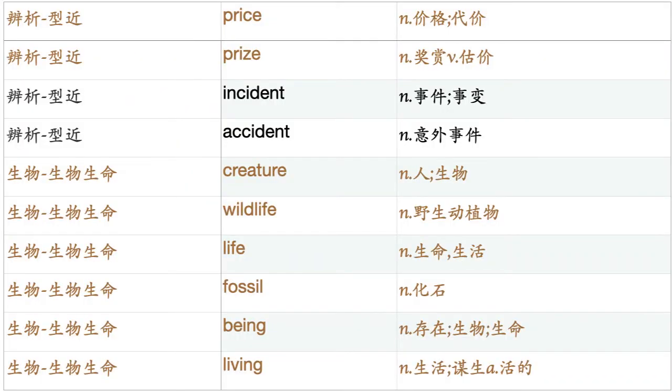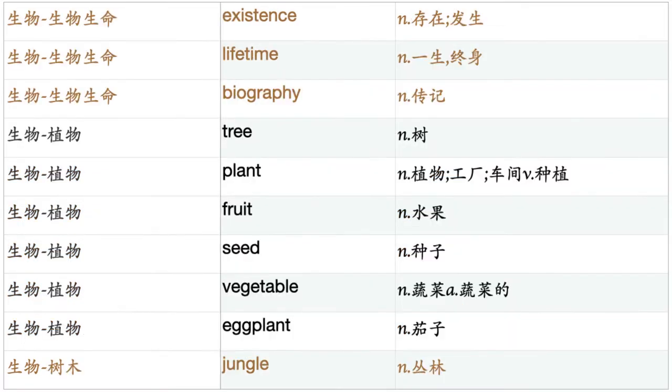Crisis. Incident. Accident. Creature. Wildlife. Life. Fossil. Being. Living. Existence. Lifetime. Biography.